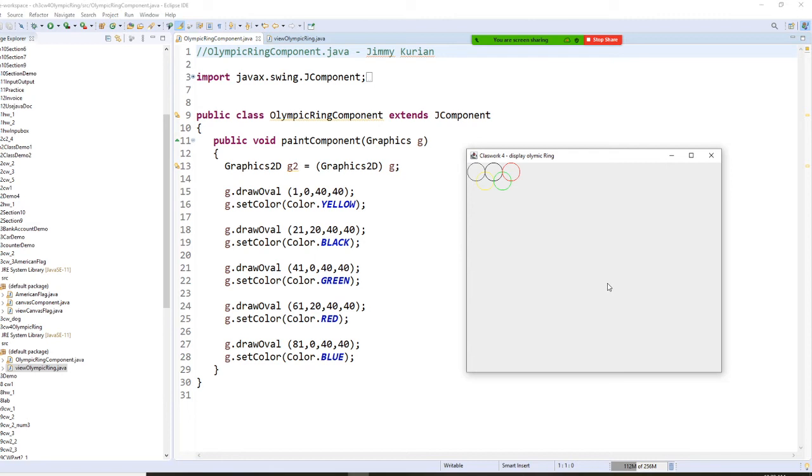The code is on the component. We already told you the component is a canvas, is a white paper.